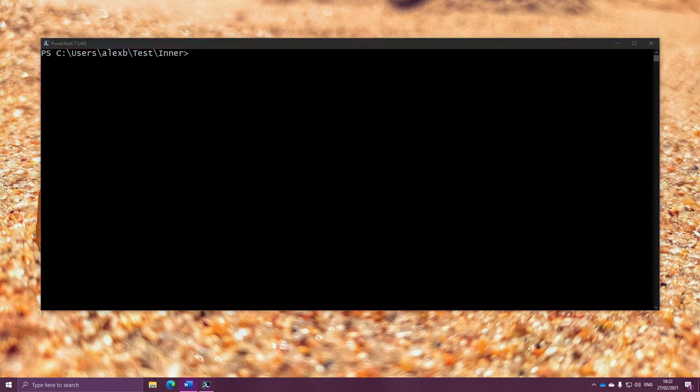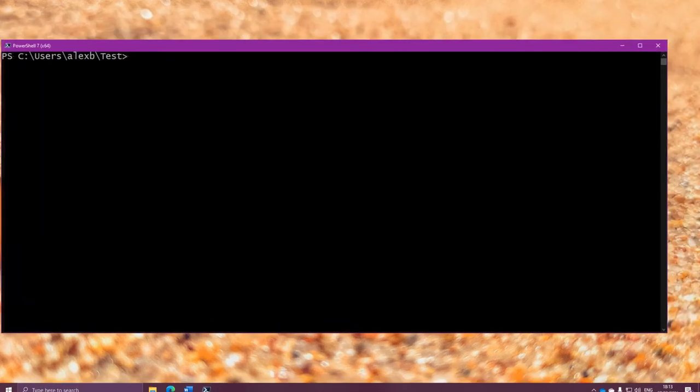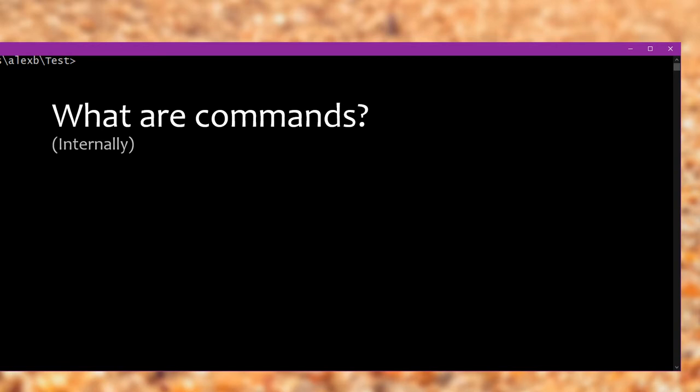Alright now, in the next bit, I want to talk a little bit about commands and how you can discover commands on your own as you use PowerShell. But before we get into that, what are commands? I mean, we know what they do and how to use them and all that, but internally, when it really comes down to it inside PowerShell, what actually physically is a command? Well, it's an object.